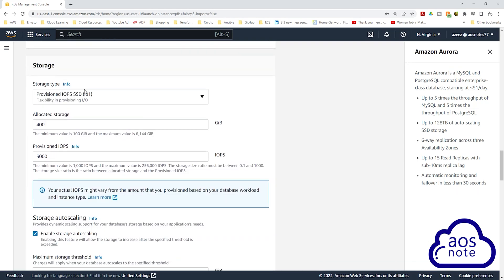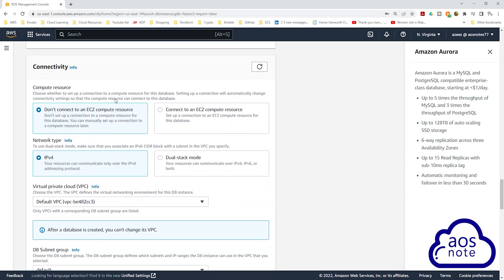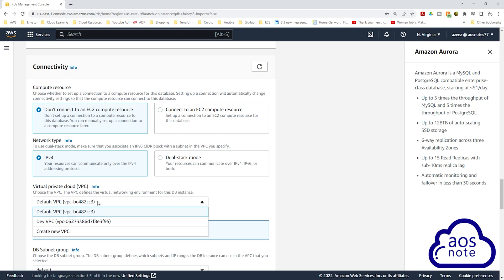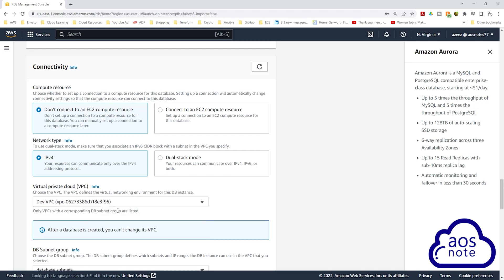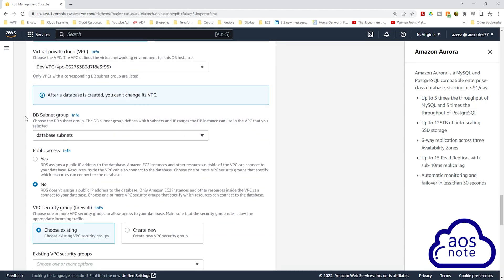Under storage, we will leave the storage as default. Under connectivity, for the VPC, select the drop-down and select the dev VPC. Under DB subnet group, make sure the subnet group you created previously is selected.